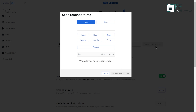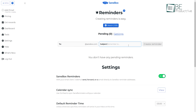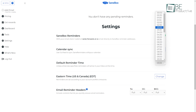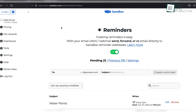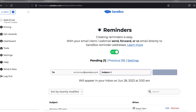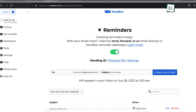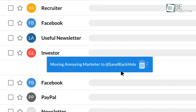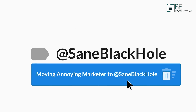One of the standout features of the system was its snooze and reminder functionality. With a simple click, we could temporarily dismiss an email until a more convenient time, ensuring it wouldn't get lost in the shuffle. Alternatively, SaneBox reminded us to follow up on unanswered emails, preventing important conversations from slipping through the cracks.